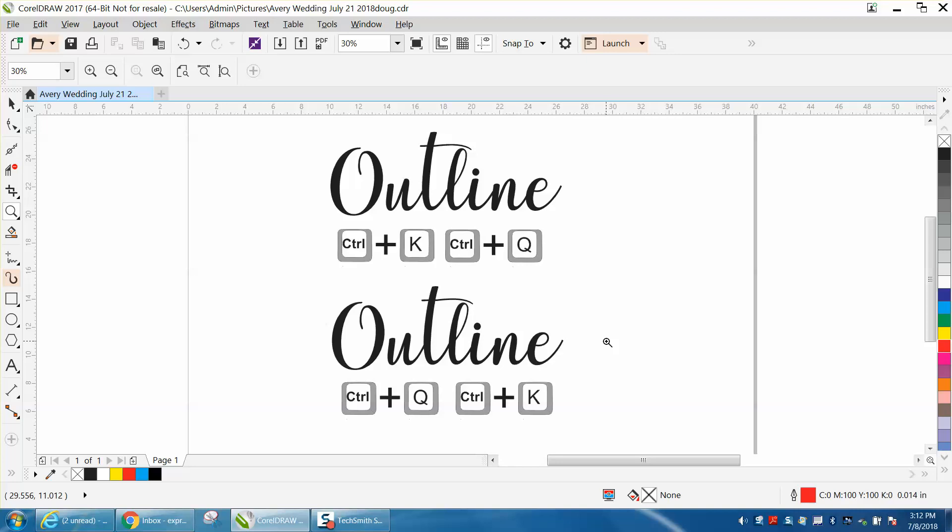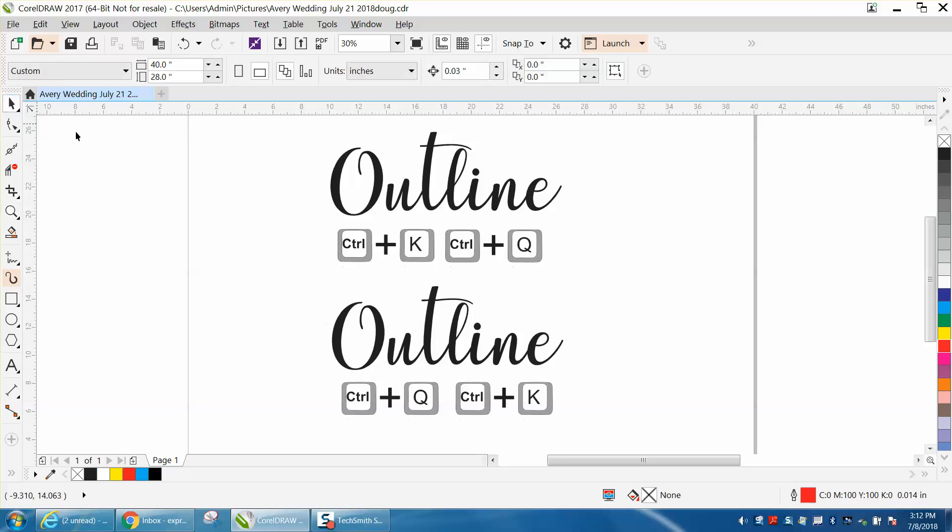Hi, it's me again with CorelDraw Tips and Tricks, and today's video is about creating an outline for a font. Somebody posted on Facebook maybe today or yesterday, I apologize, I was out of town, and I think they've already got it answered, so I thought I'd make this video.